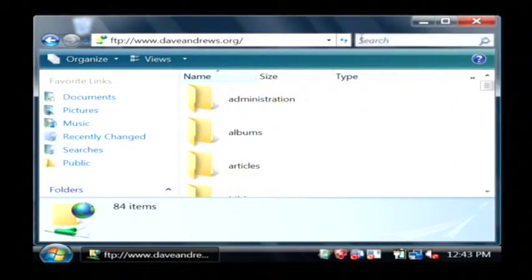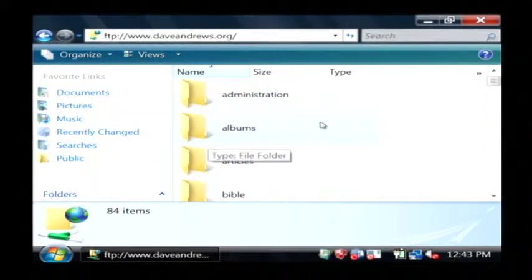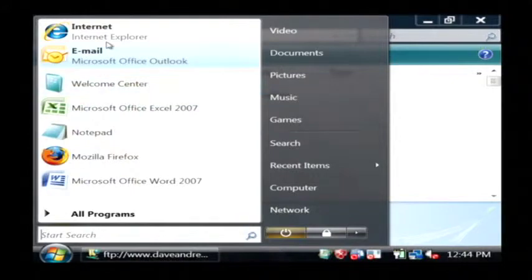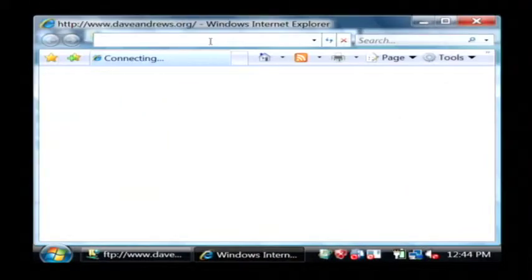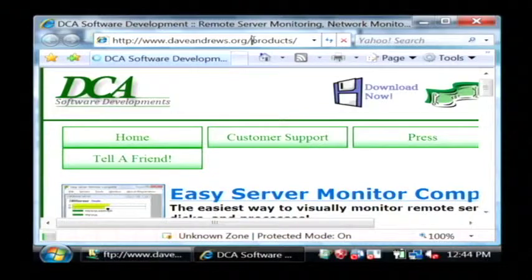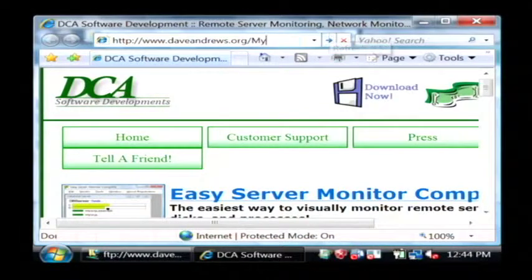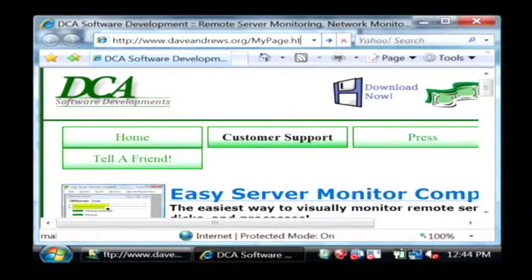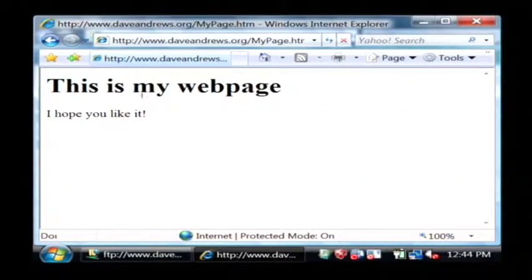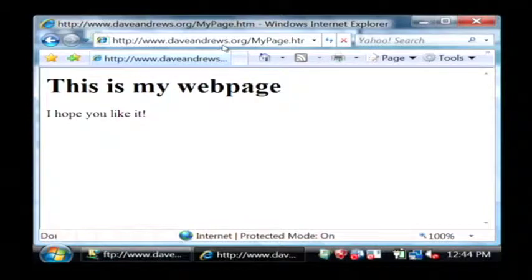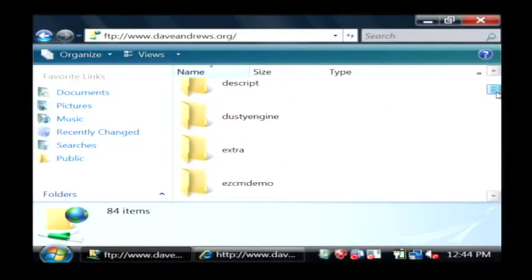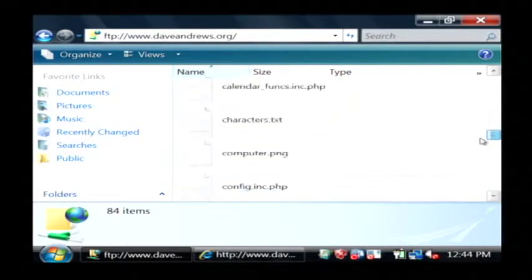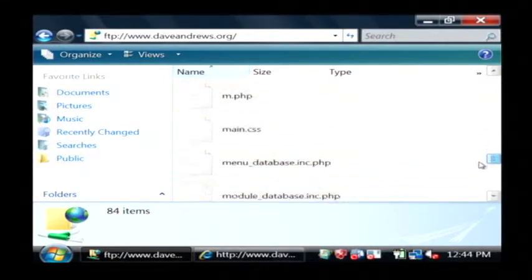Now, I'm connected to my website. Let's say I want to show you the file I want to update. I'm just going to open up my internet browser here. I'm going to pull up a page that's on my site called daveandrews.org slash mypage.htm. This is the page that I would like to update. That's actually a file that's on this server that I've just connected to. So, I'm going to find mypage.htm in this list here.